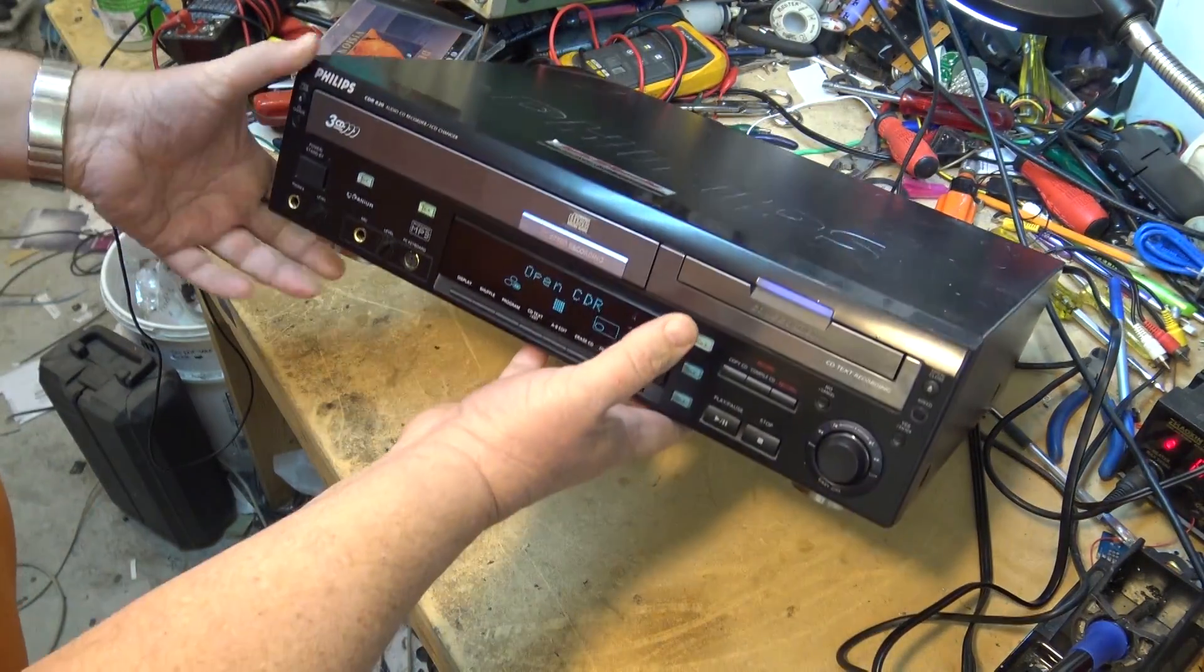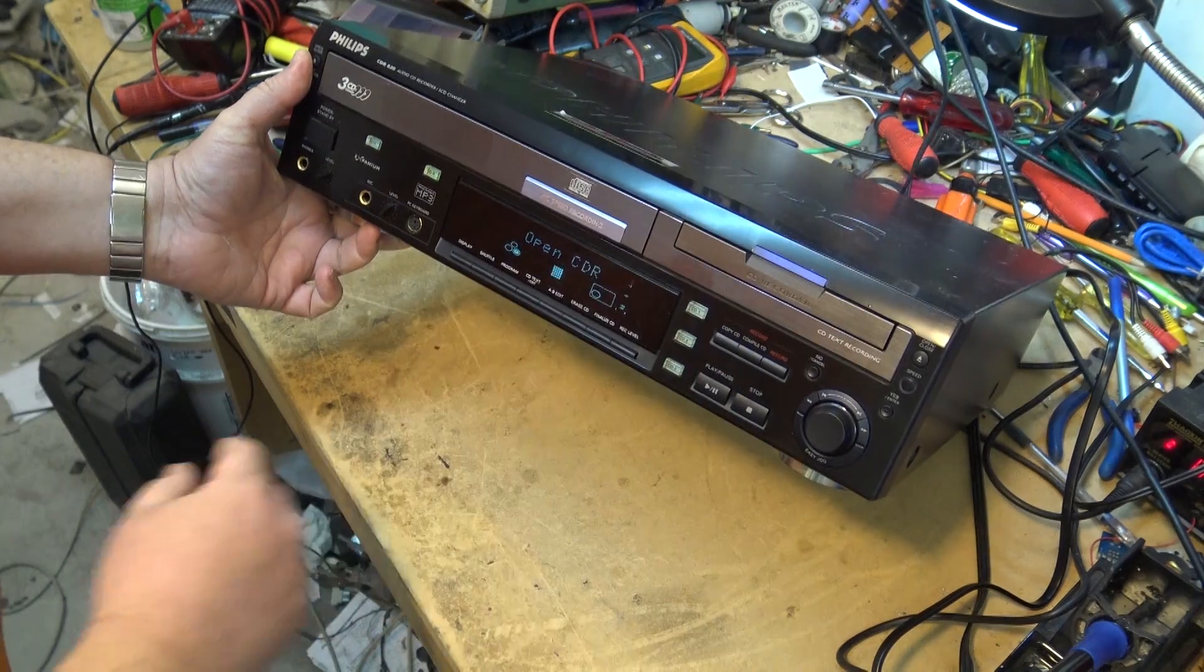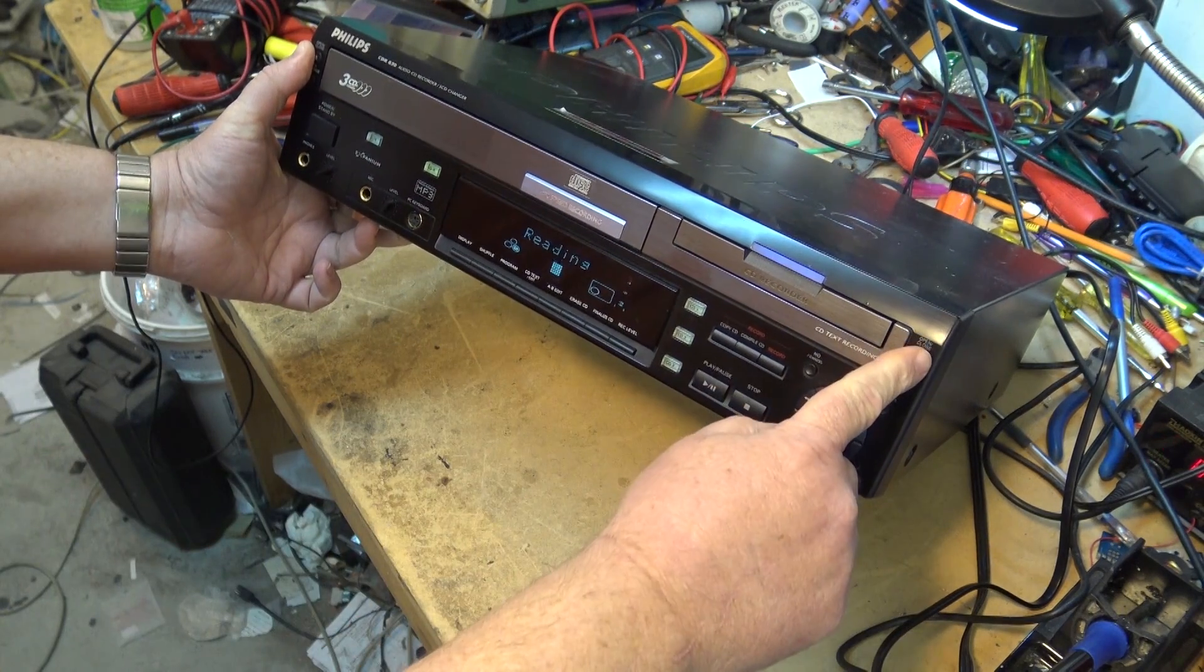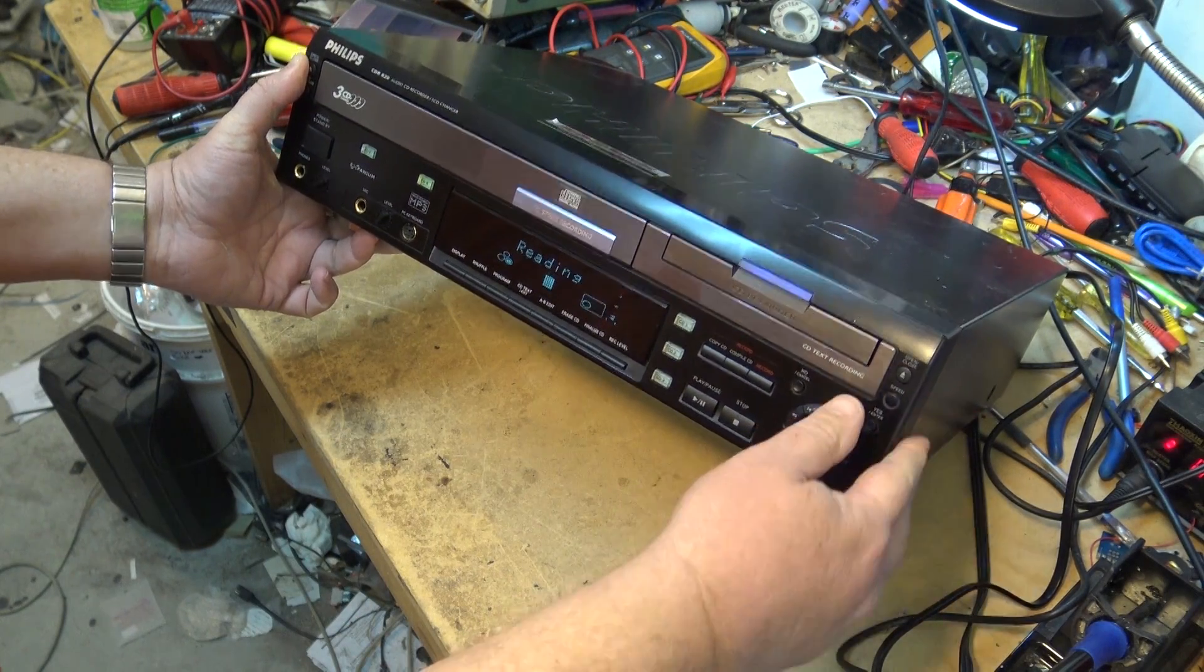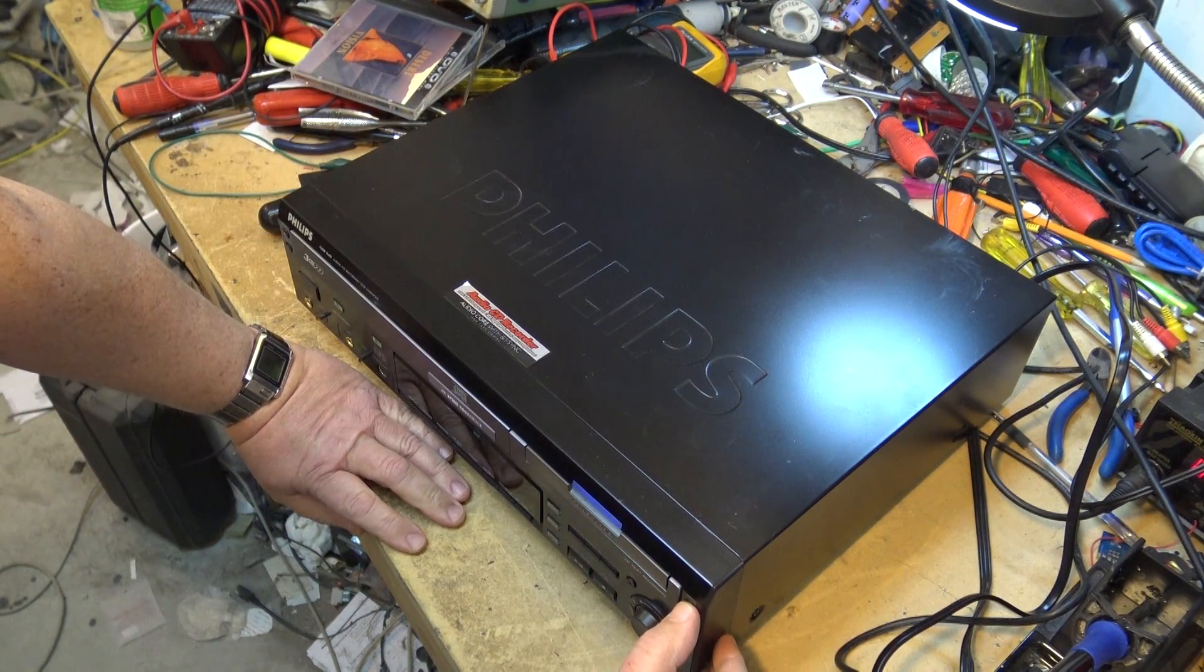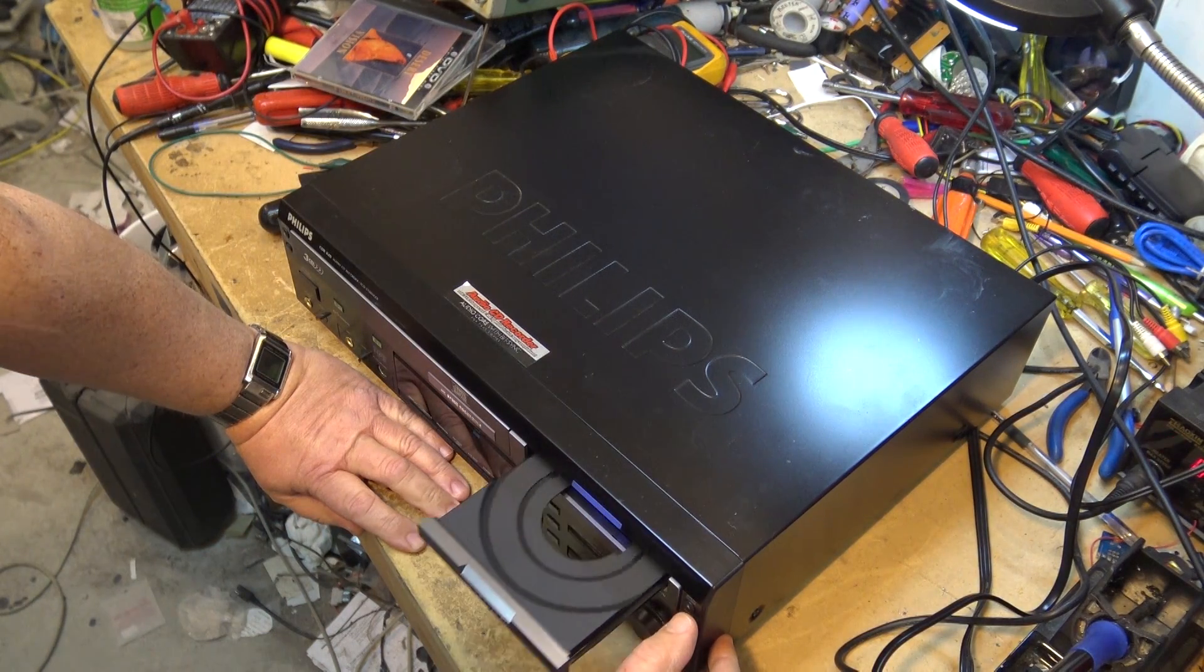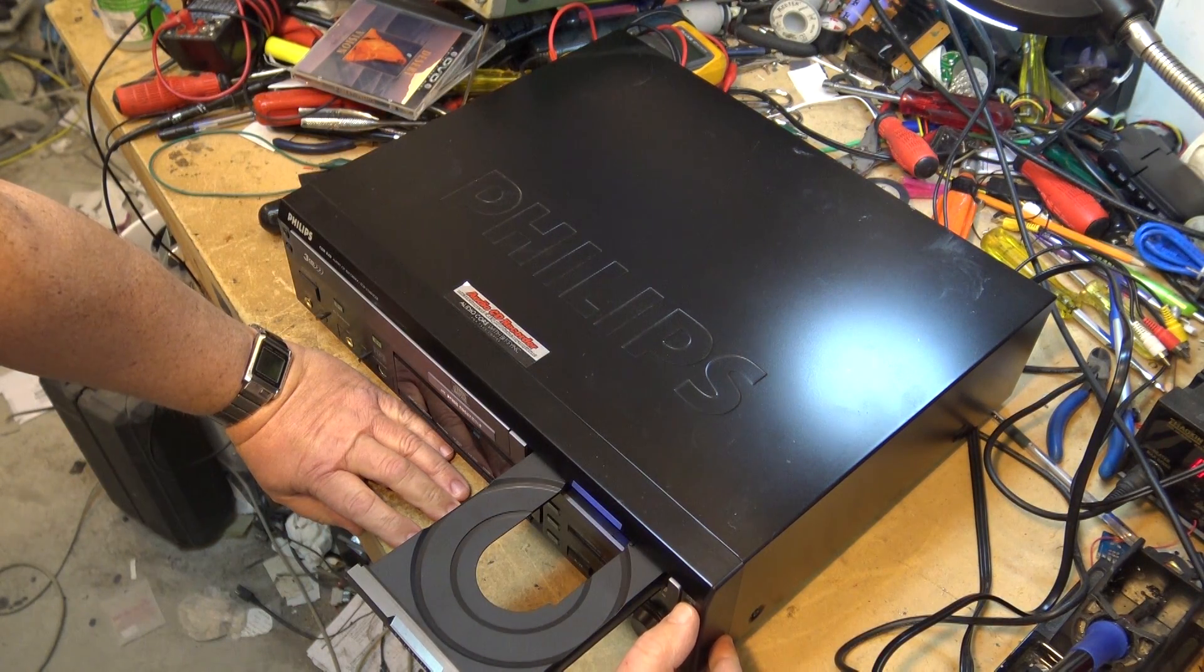It's got a bit of a problem, it thinks that the CD-R drawer is open even though it's not. That's the complaint is that the CD-R side doesn't work properly.